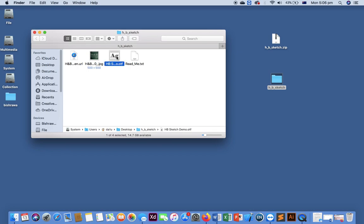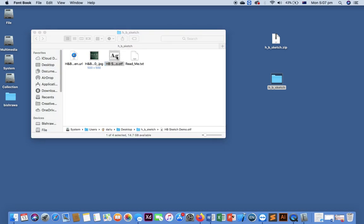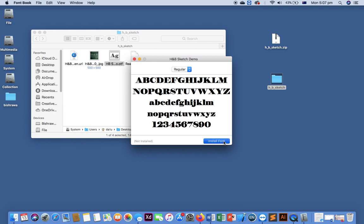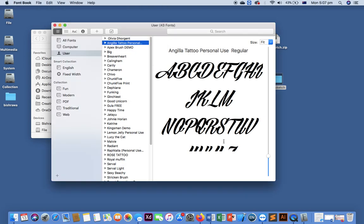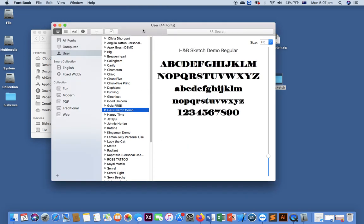If you are using the latest version of macOS, it's very easy to install. Just double-click on that icon and you will see the install font button here. Just click there. Yes, now it's available - NB Sketch Demo, this font.